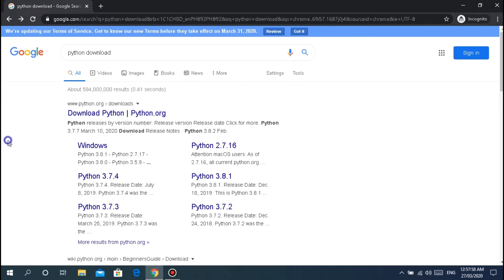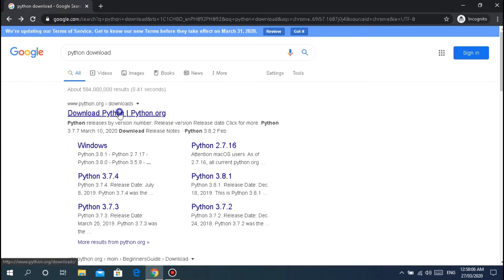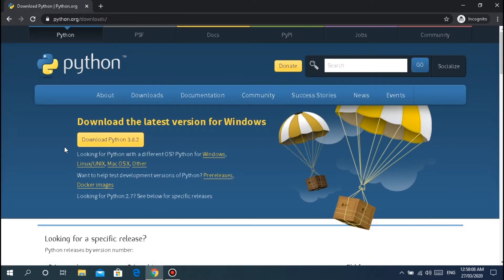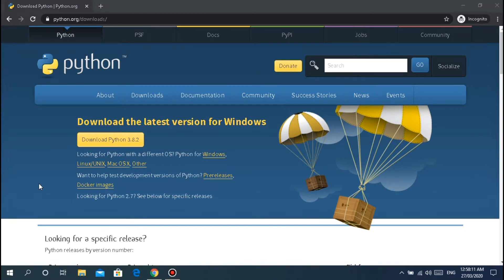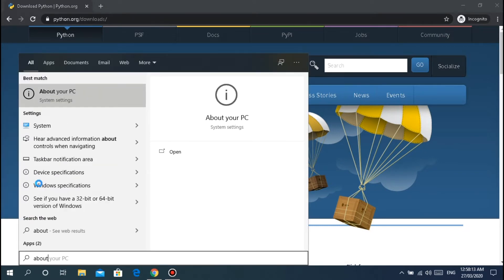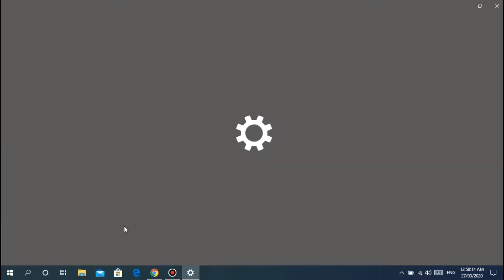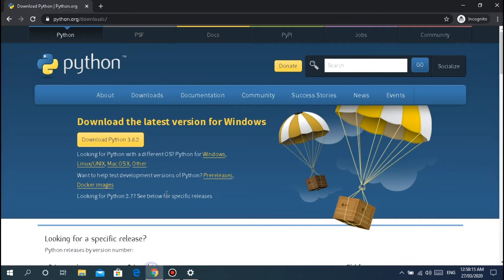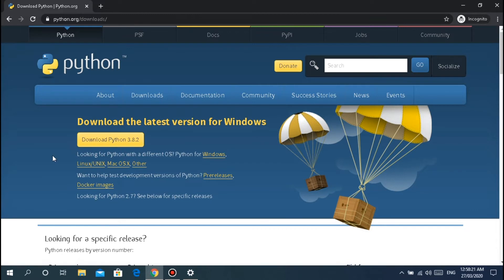Just search for Python download on Google. Click that. There are two versions - search first about your PC.